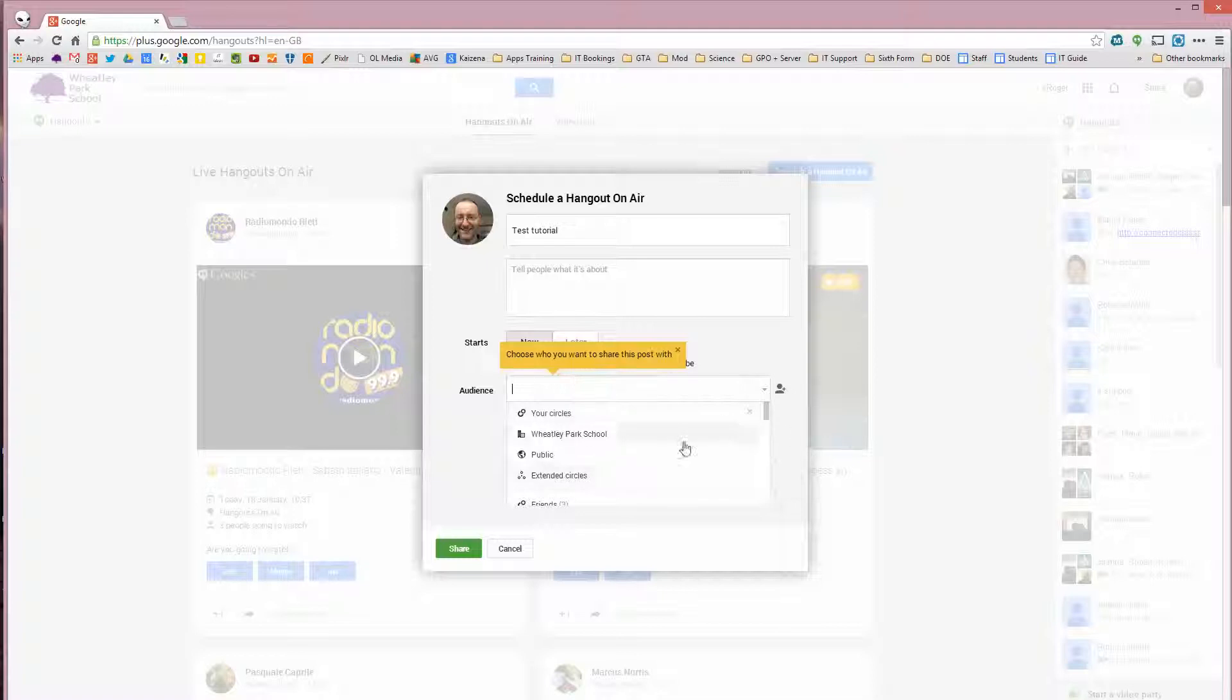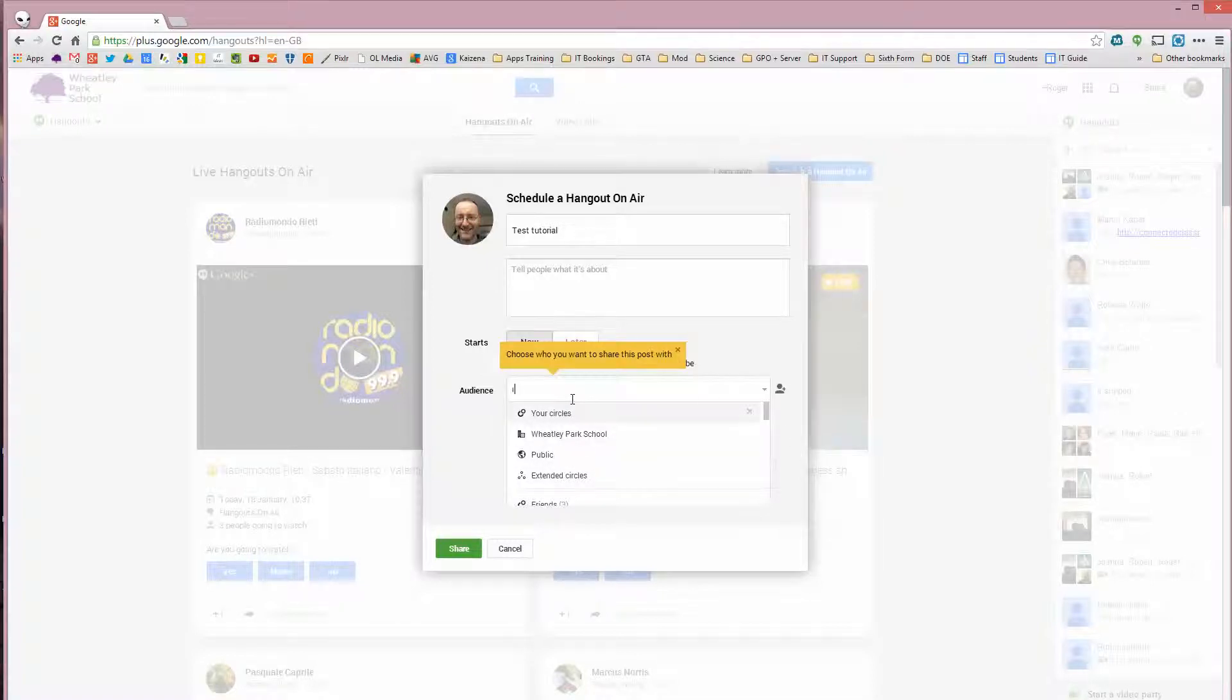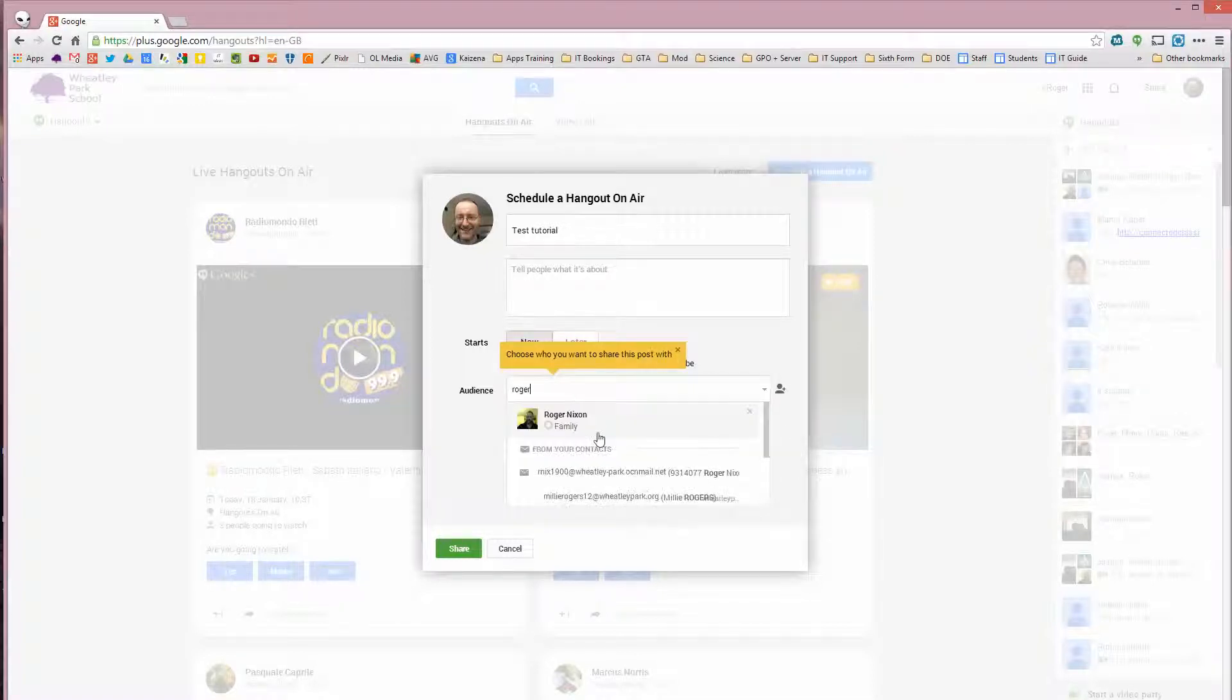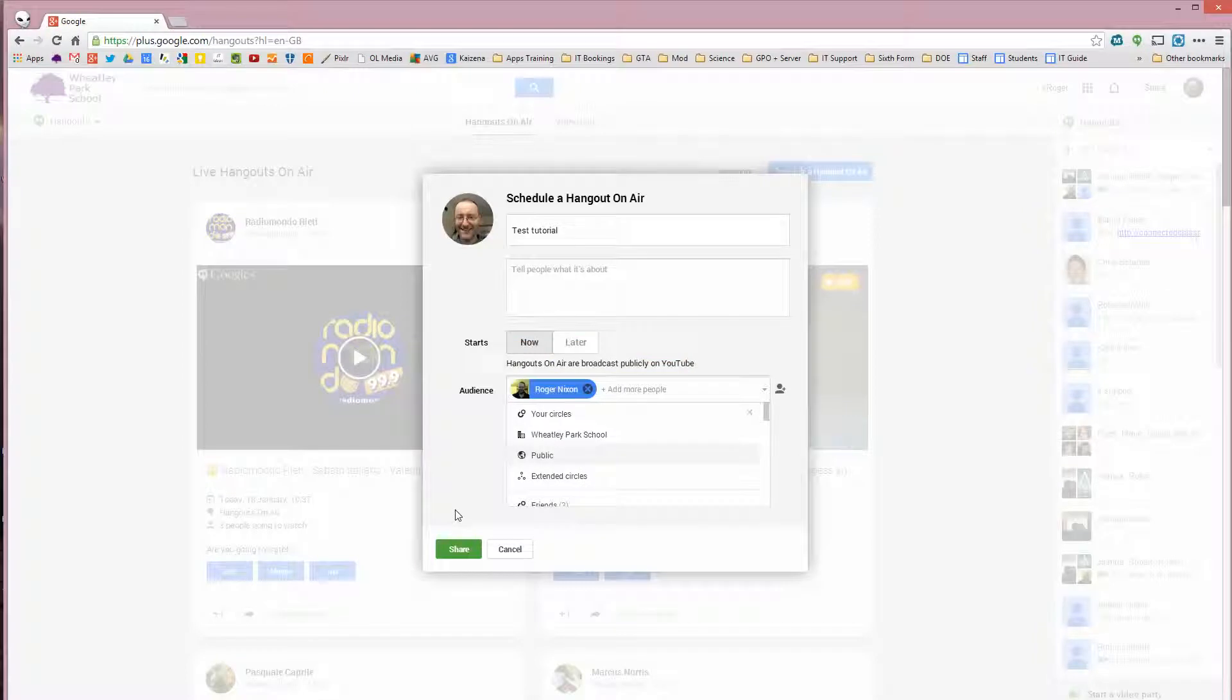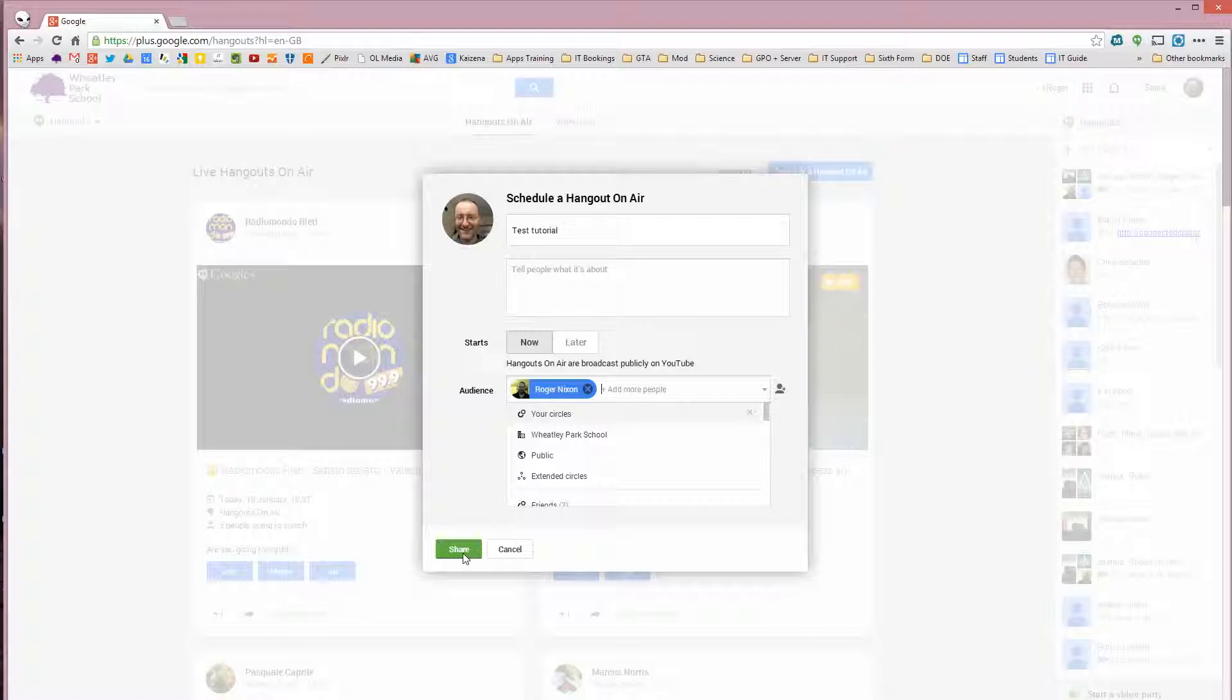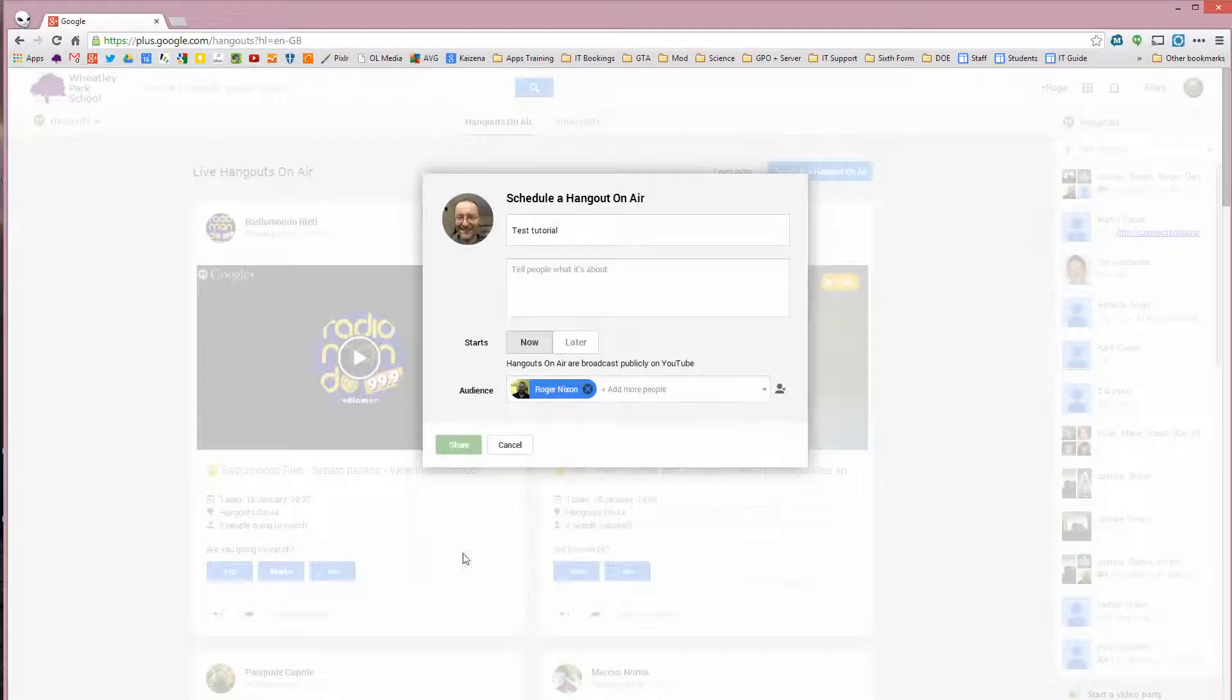You want to share it with at least somebody. So I'm going to share it with myself. That's my private account because I don't want to be sending an invite to this test one to anybody else. So it's just my private account then. But you would choose the people who you want to actually share it with. So click on Share.